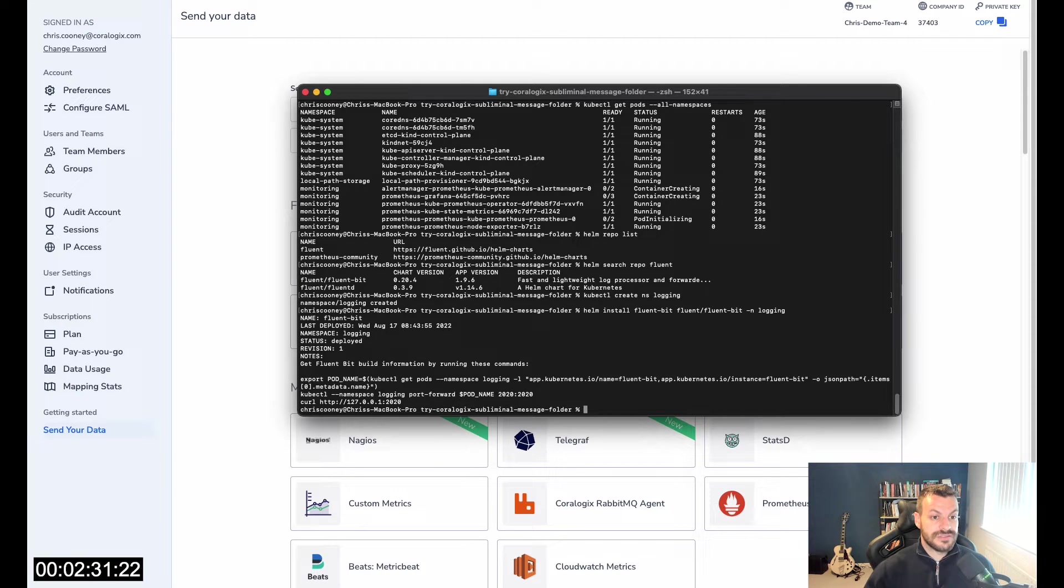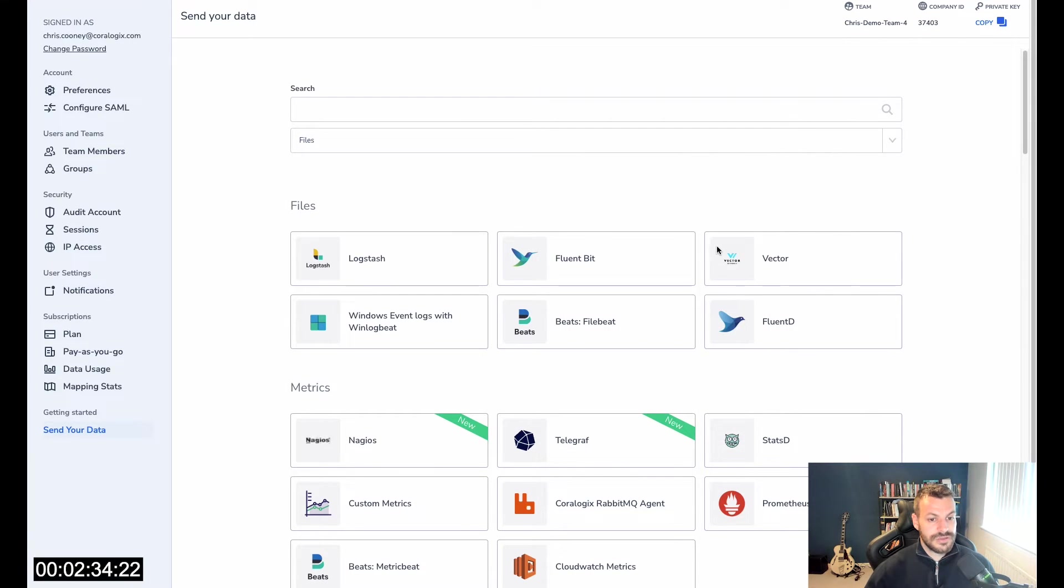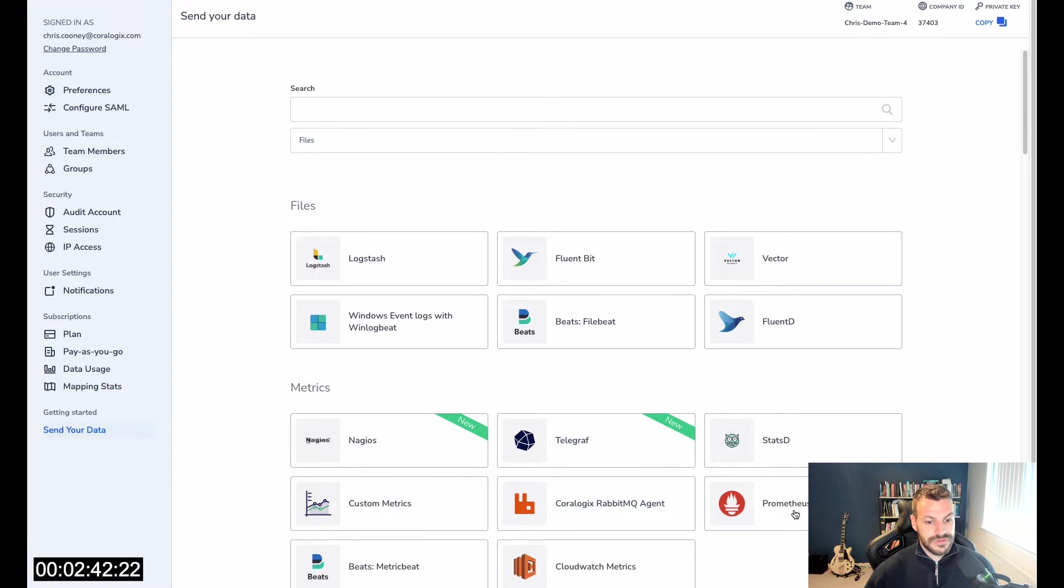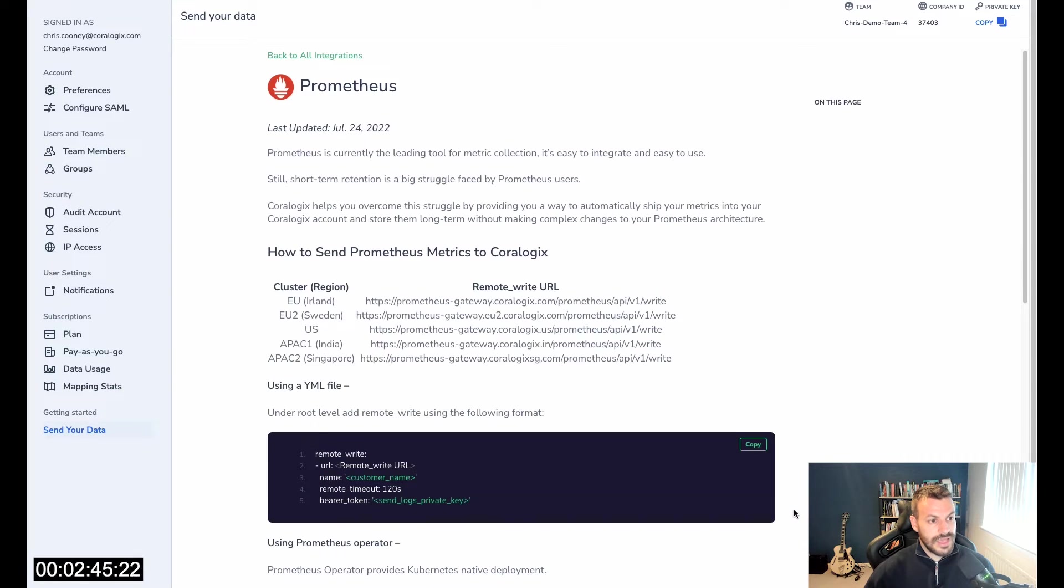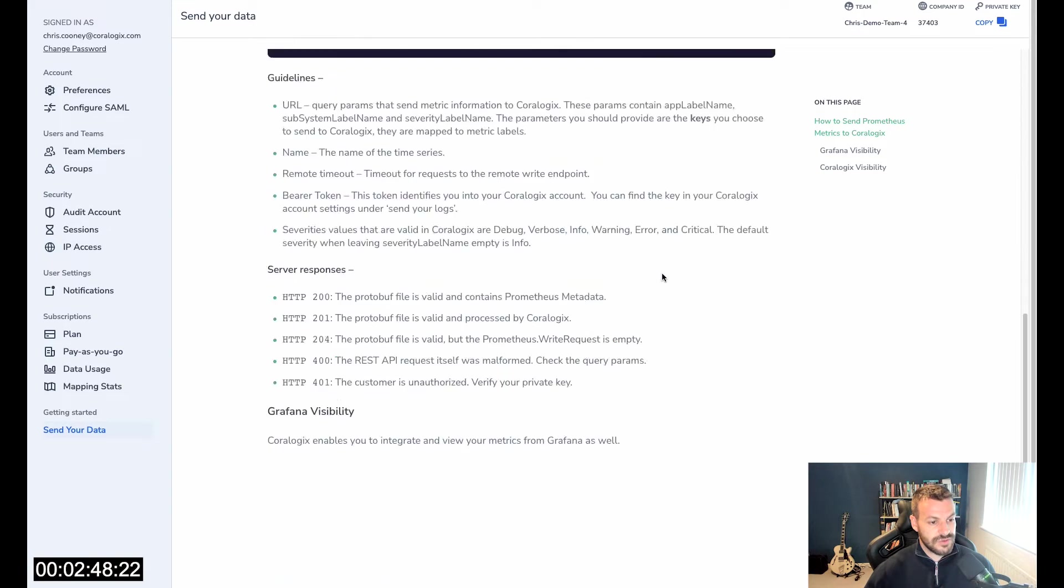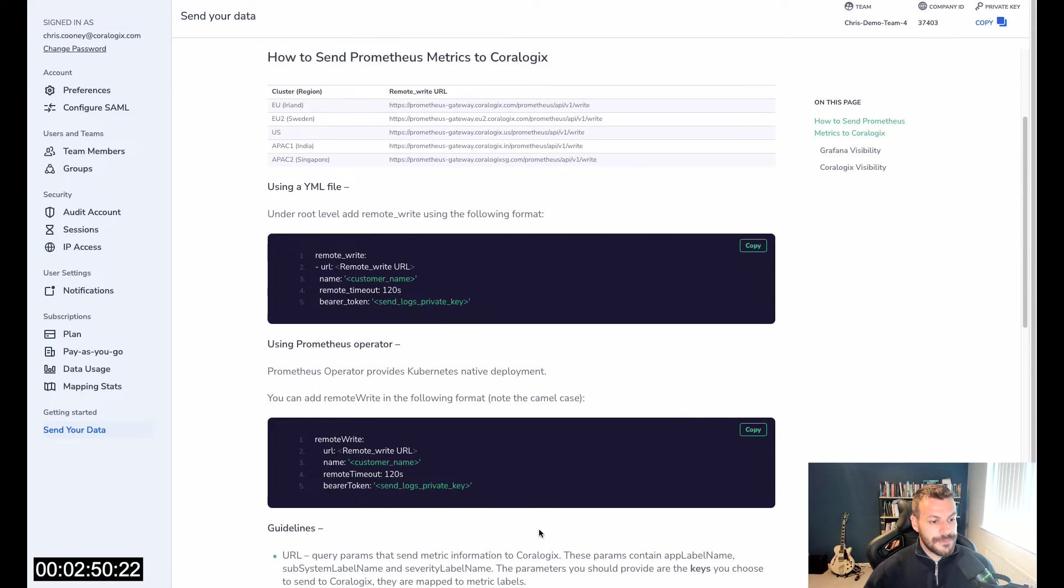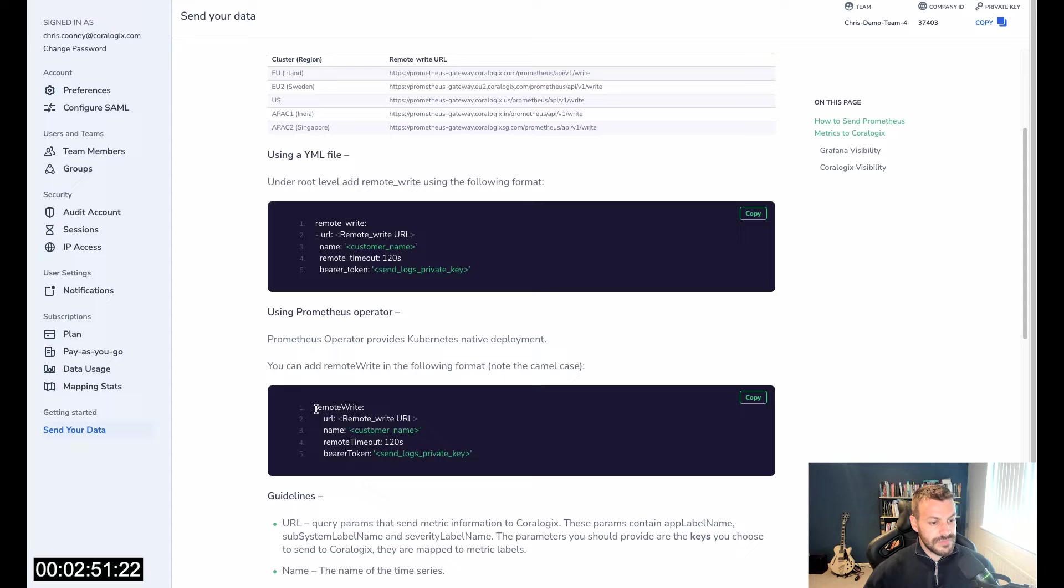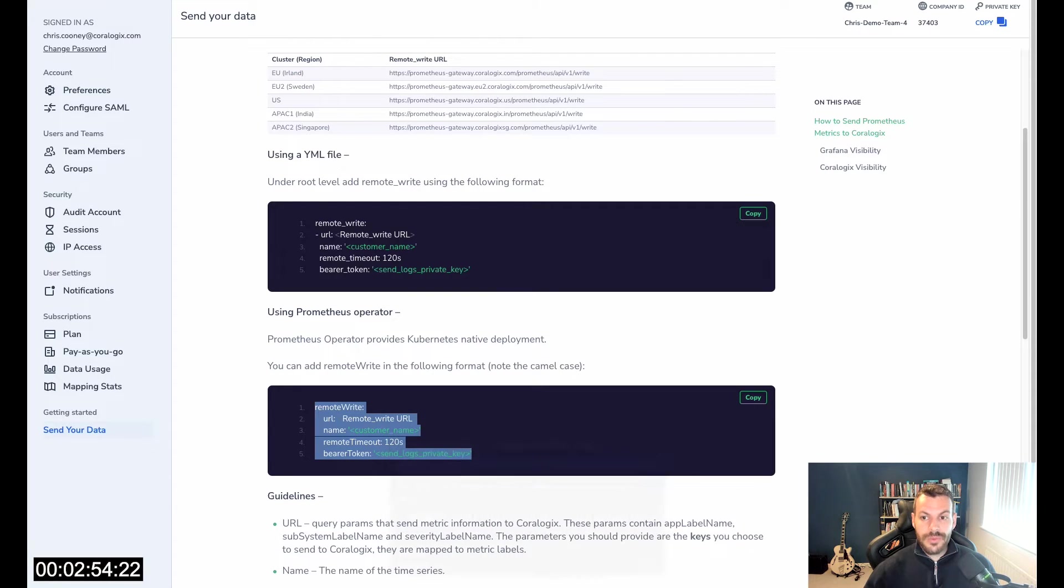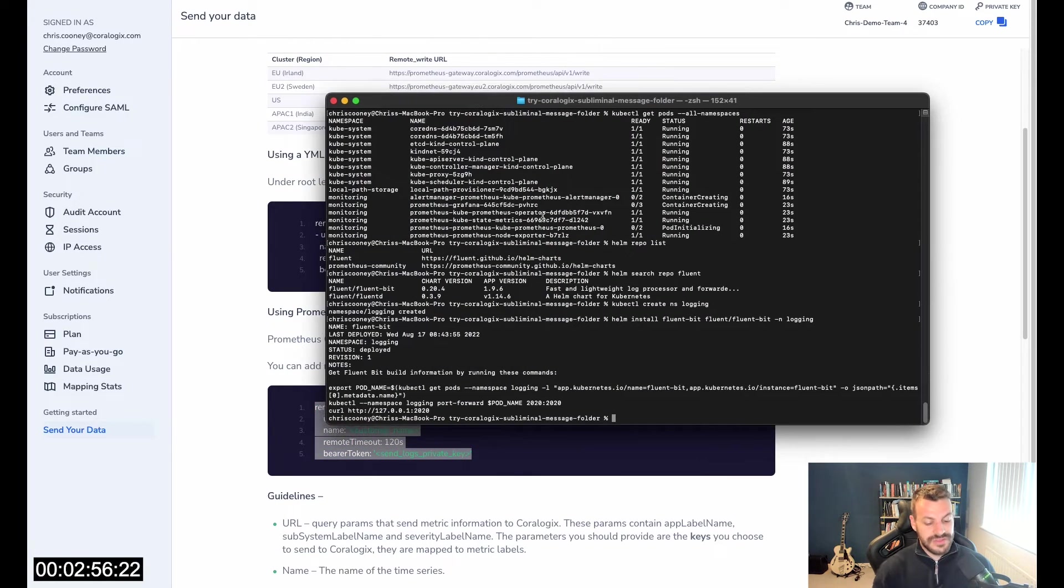Now we've got this in place, we need to configure our Prometheus instance. How do we set up our Prometheus for external shipping into Coralogix? Dead simple. There's an integration page on the send your data section here in the Coralogix UI. If we open up the Prometheus UI, we can see here that the Prometheus instance is all ready and running. What we need to do is download the Prometheus CRD.